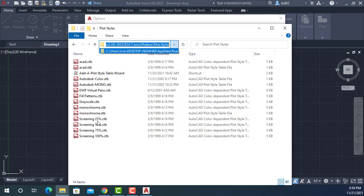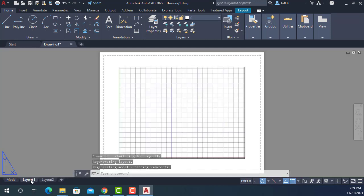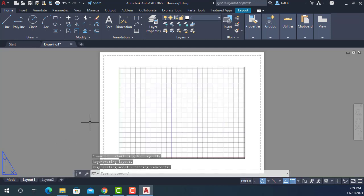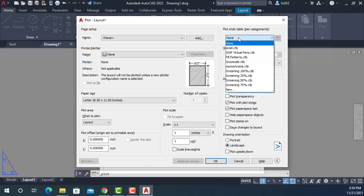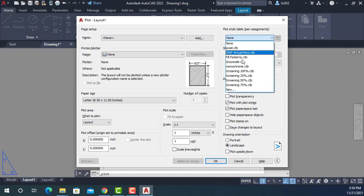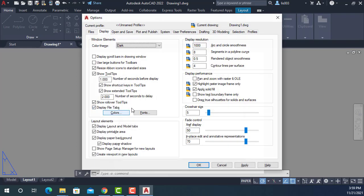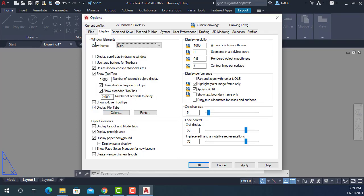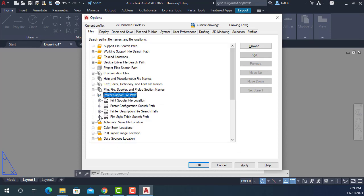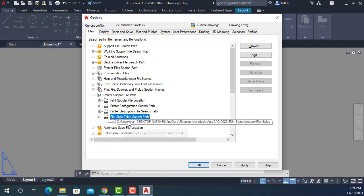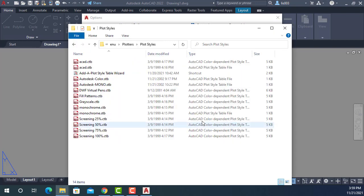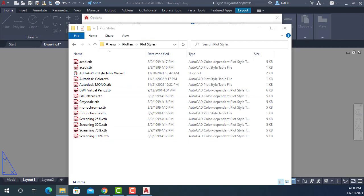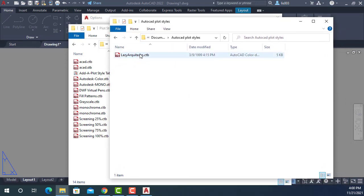So my boss needed to have this plot style file back into AutoCAD because whenever he wanted to print using Ctrl P shortcut, this is where the plot styles are located. Whenever he opened it, he couldn't see his plot style file. So that was the issue. So again, I told him to open the options dialog box, go to files, printer support, plot styles. And then we just found where this file was located.